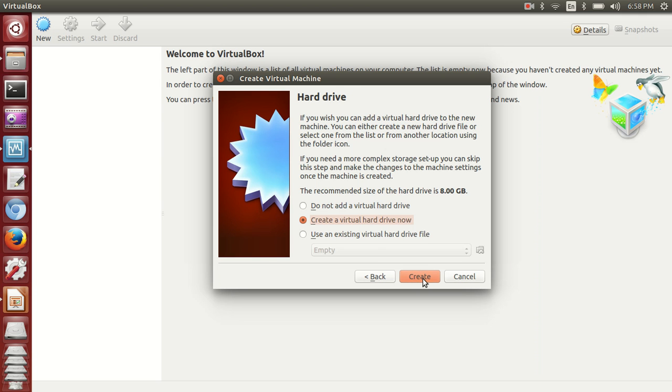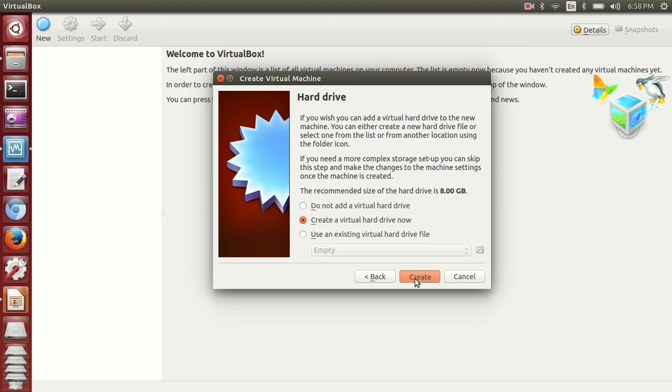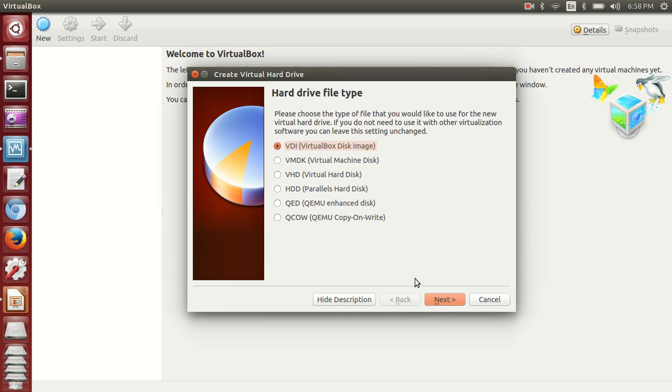You have an option to choose an existing virtual drive from your machine or create a new virtual drive. Today we're going to create a new one, so click on create new virtual disk option and go with Create.